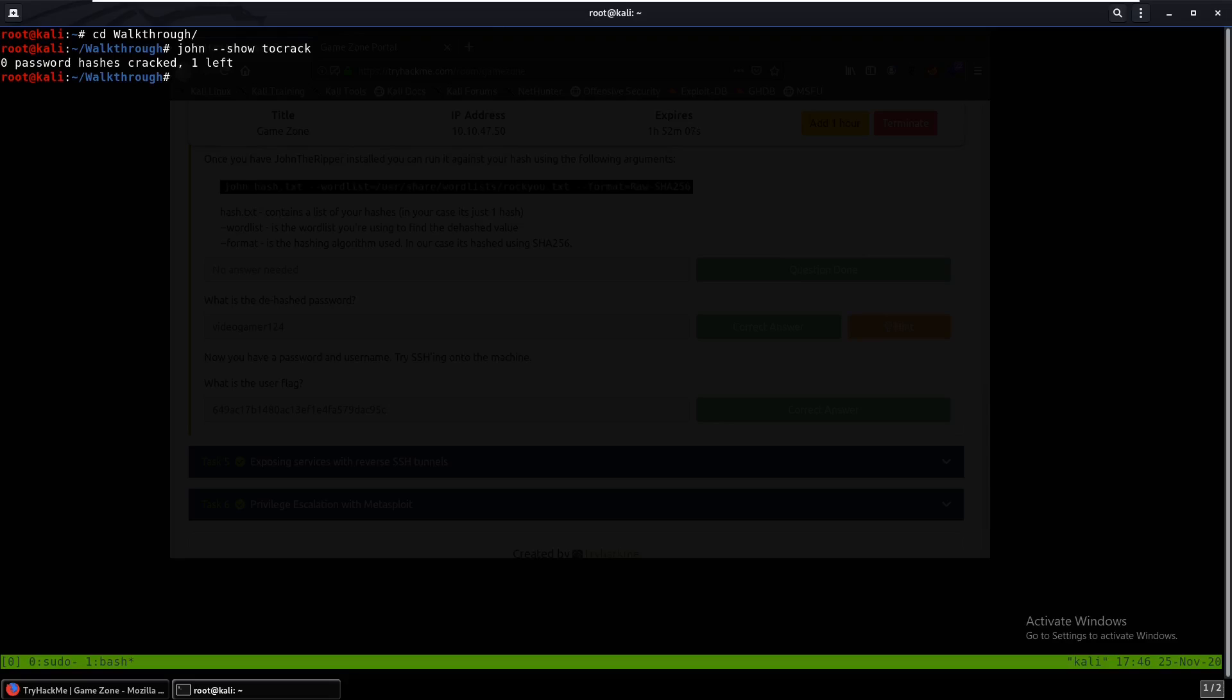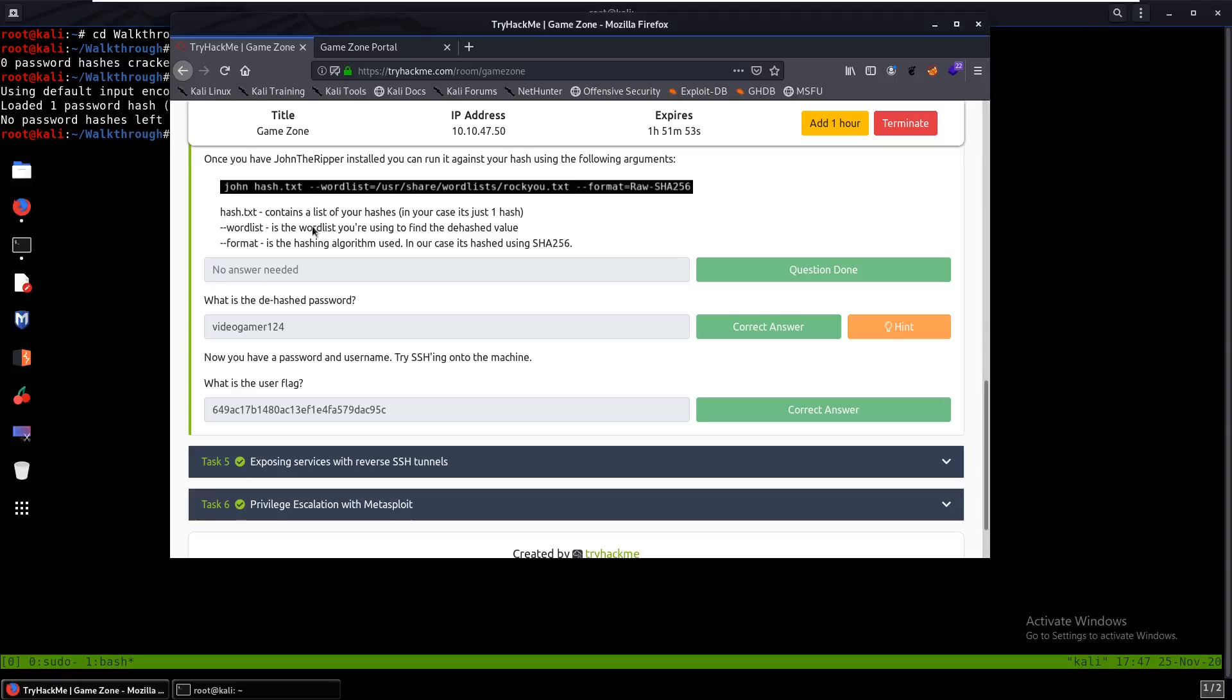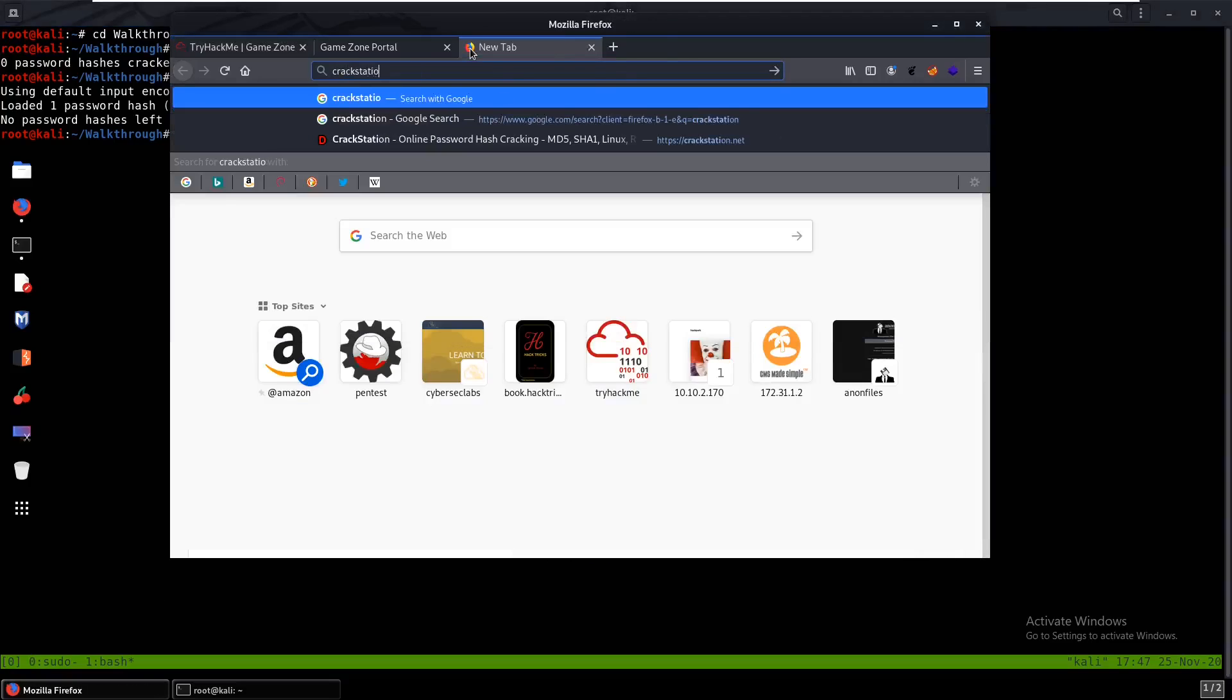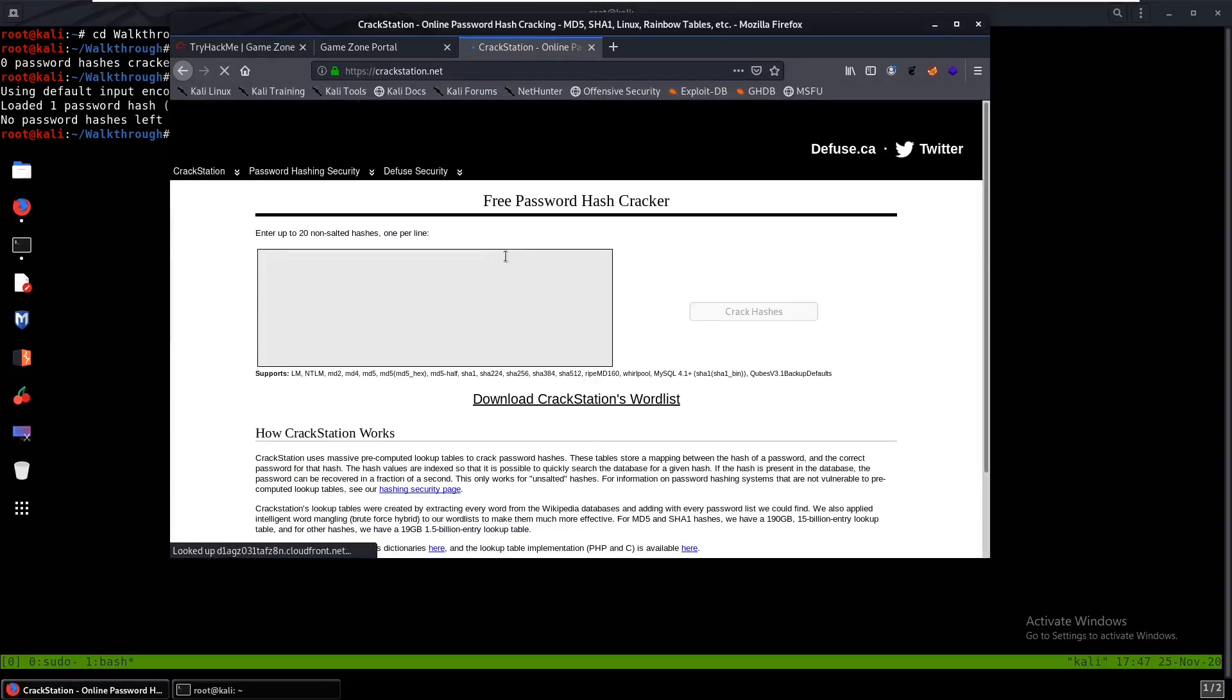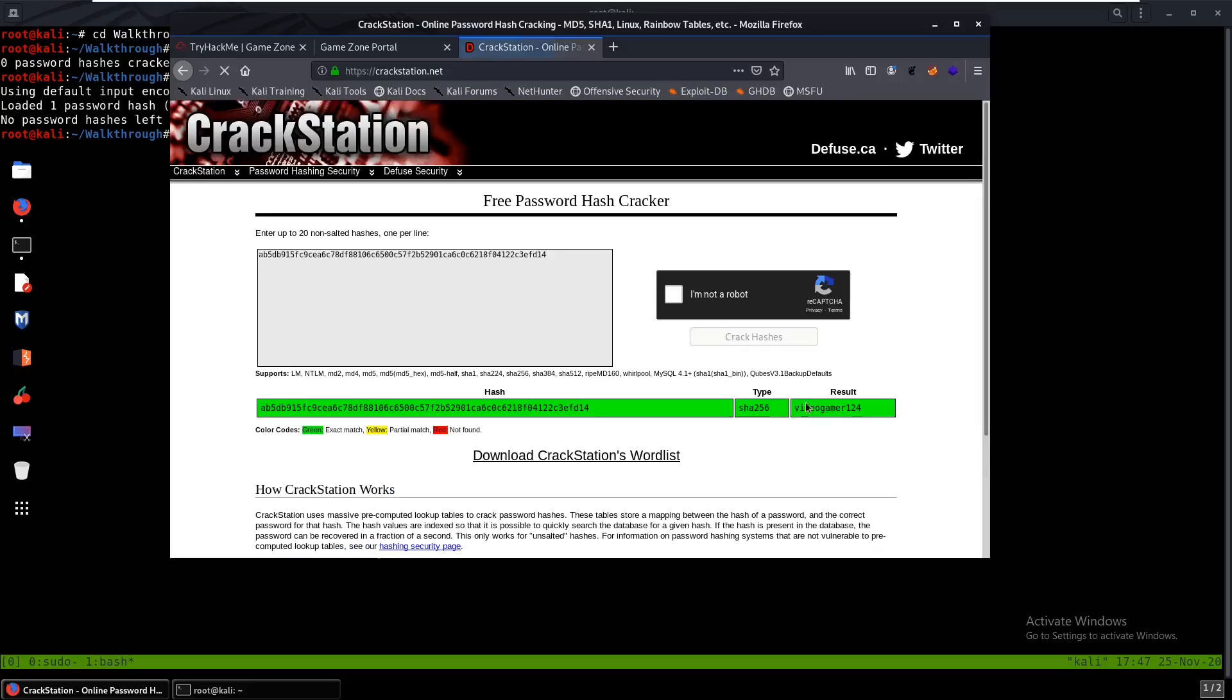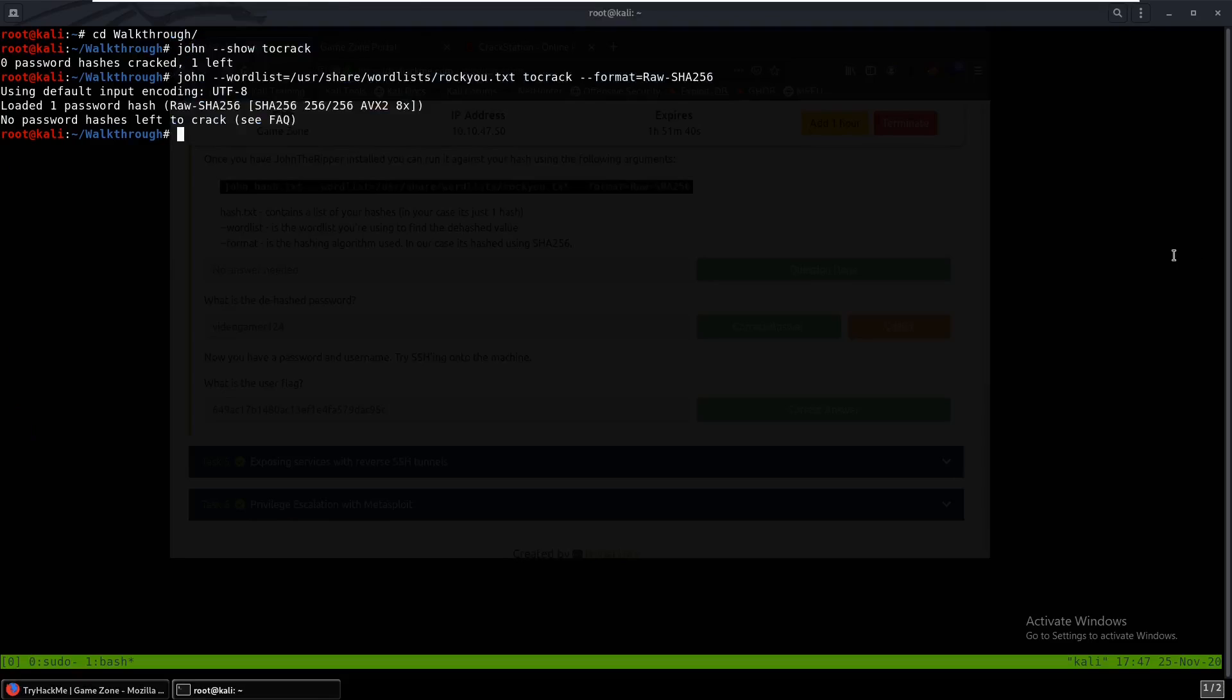But when I try to crack that, it doesn't really do it for me. I don't know what that is. But what we can do is just come over to CrackStation and try to have that crack it for us. So if we just do crack hashes, we can see that the password is videogamer124. So with that we can just enter that in and we can try to SSH into the machine.